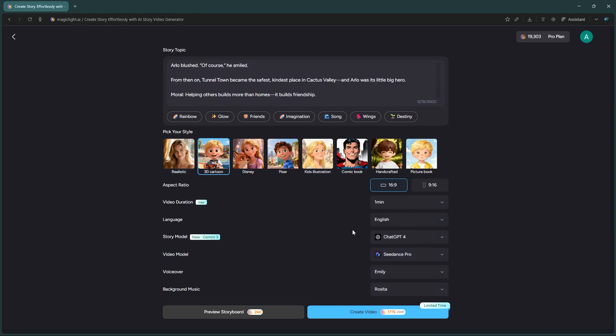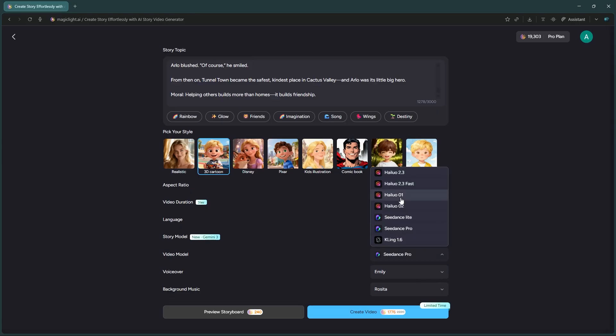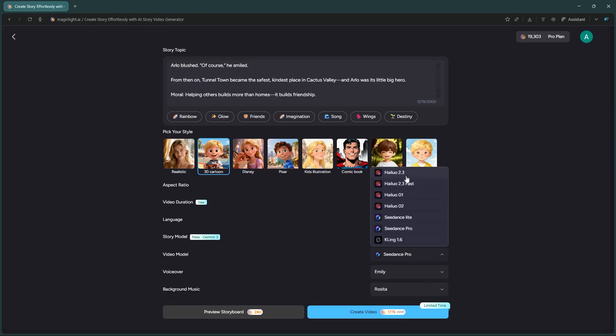For the story model, you have options like ChatGPT 4 and 5, but I recommend selecting the latest Gemini 3 model for the best storytelling. Then, choose your video model. You'll see options like Hyluo, C-Dance, and Kling. I'm going to stick with C-Dance Pro.